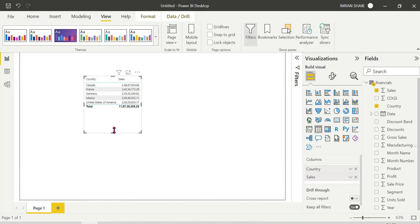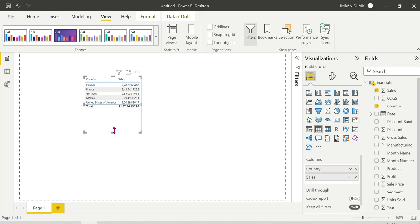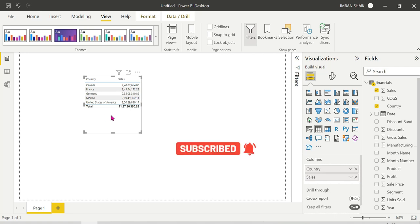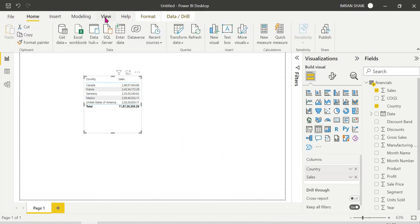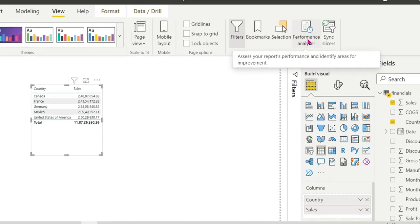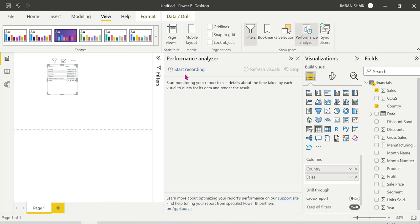Behind the scenes, when you drag a visual onto the canvas, one DAX query runs. Power BI uses the VertiPaq engine — a very important topic we'll discuss more. The backend query name is a DAX query. If you go to the View tab and click on Performance Analyzer, we can start recording.